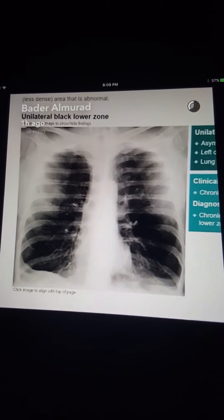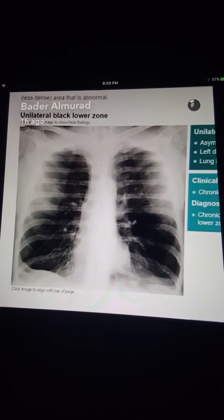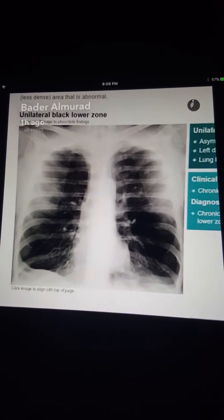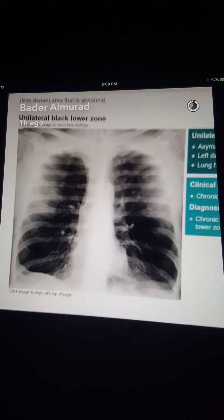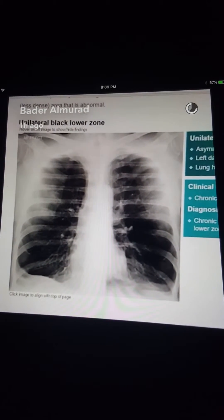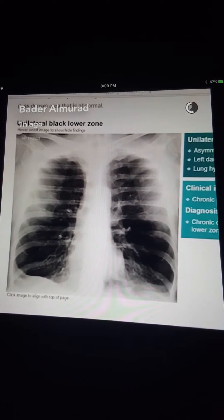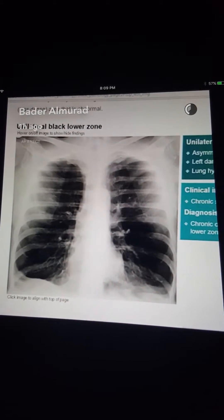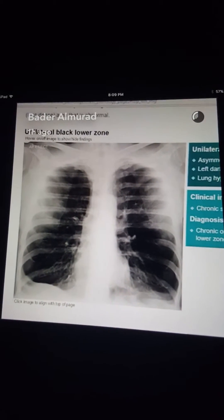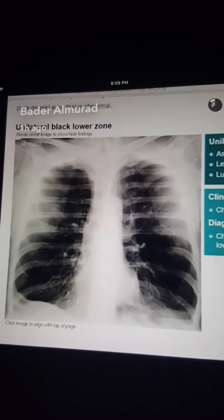The darker lower zones represent hyperinflation, also called hyperexpansion. In a chronic smoker patient presenting with shortness of breath, this is a case of COPD.